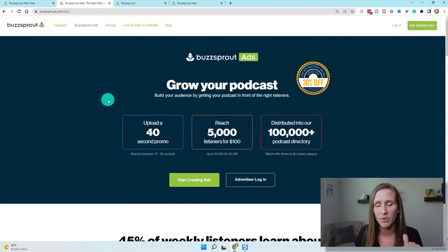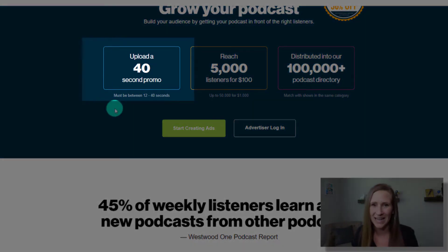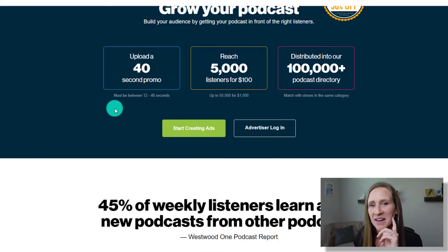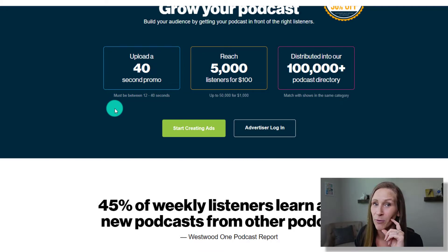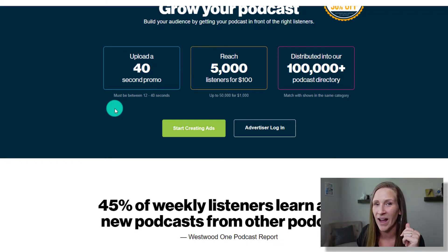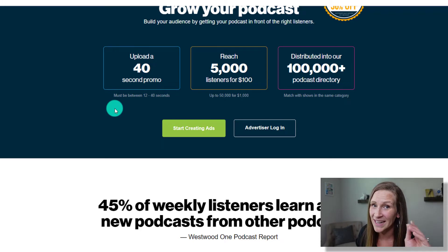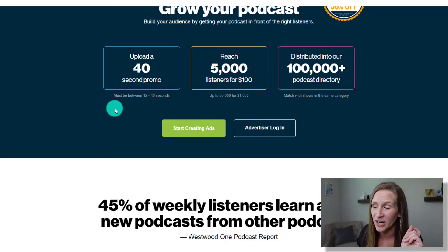Once you go to buzzsprout.com/ads, you have to have a 40-second promotion audio clip. Quick fact check: they will not accept anything over 40 seconds. I actually created an audio clip right before recording this video — it was 42 seconds, then 45 seconds. It has to be between 12 and 40 seconds. I'm gonna show you what I created here in a second.